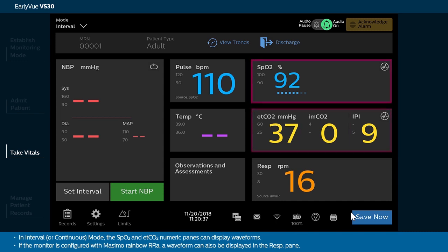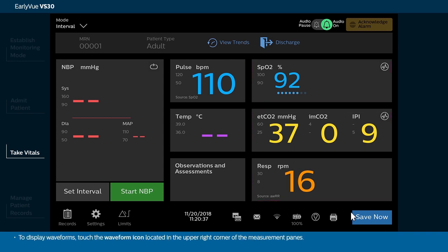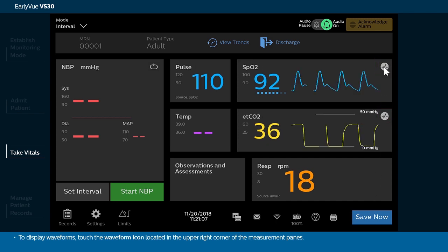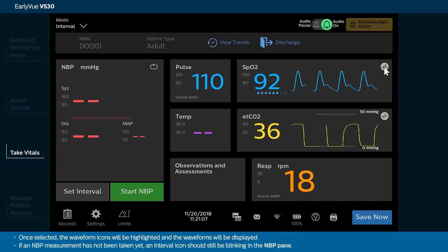In interval or continuous mode, the SPO2 and ETCO2 numeric panes can display waveforms. If the monitor is configured with Masimo Rainbow RRA, a waveform can also be displayed in the RESP pane. To display waveforms, touch the waveform icon located in the upper right corner of the measurement panes. Once selected, the waveform icons will be highlighted and the waveforms will be displayed. If an NBP measurement has not been taken yet, an interval icon should still be blinking in the NBP pane.